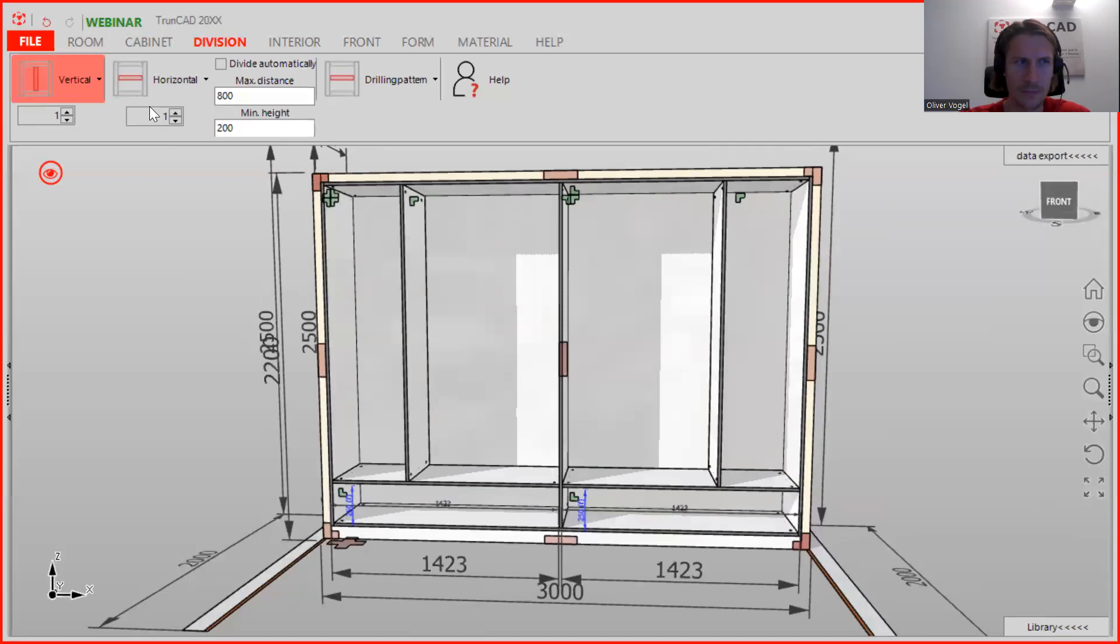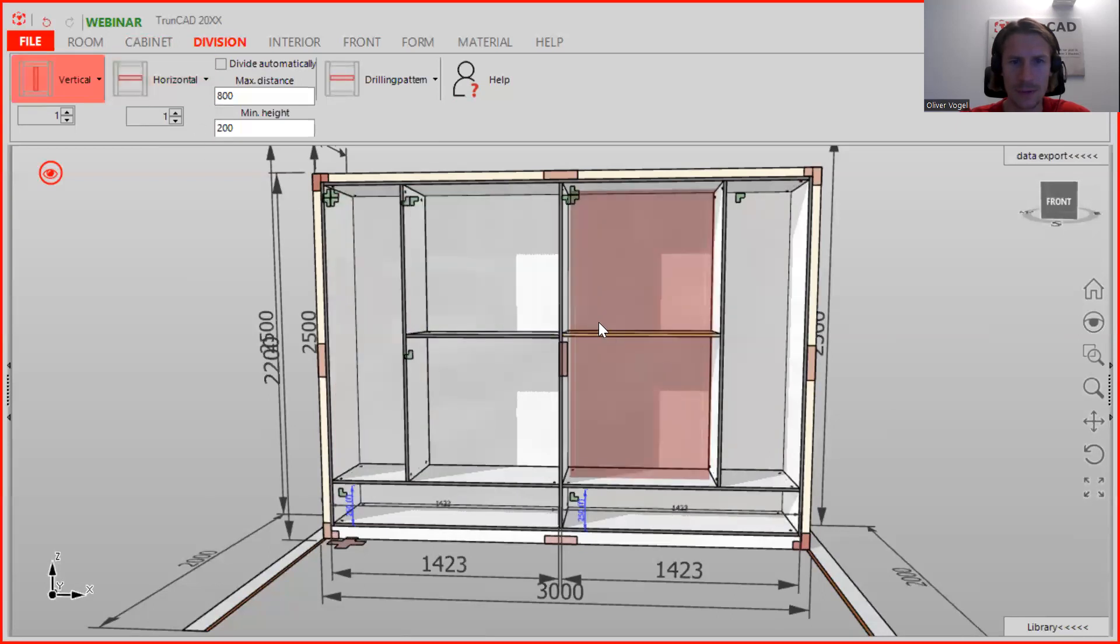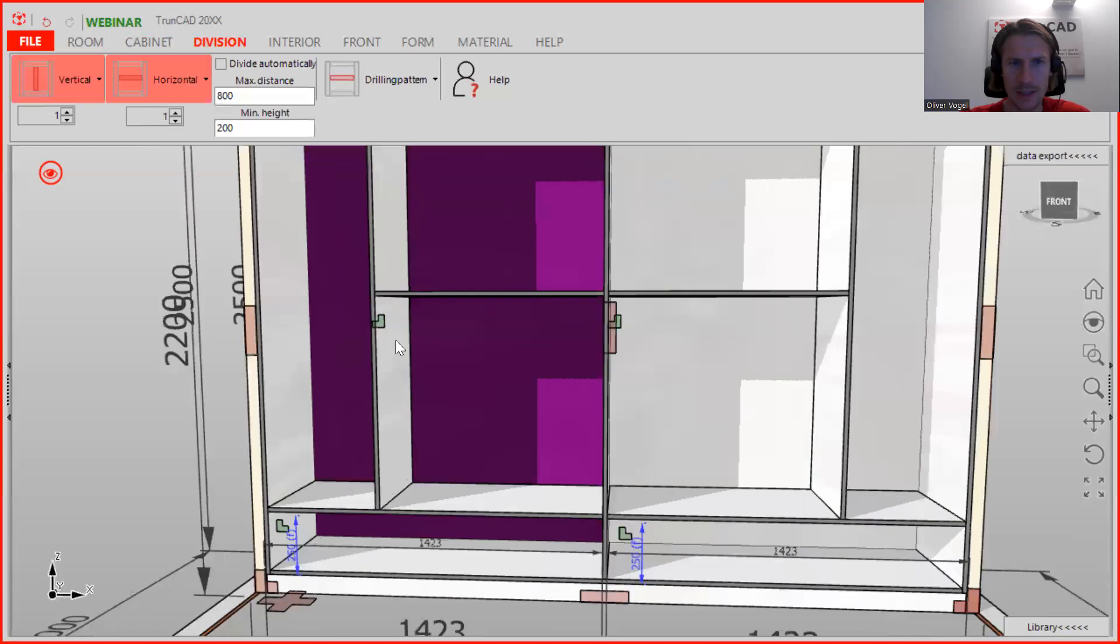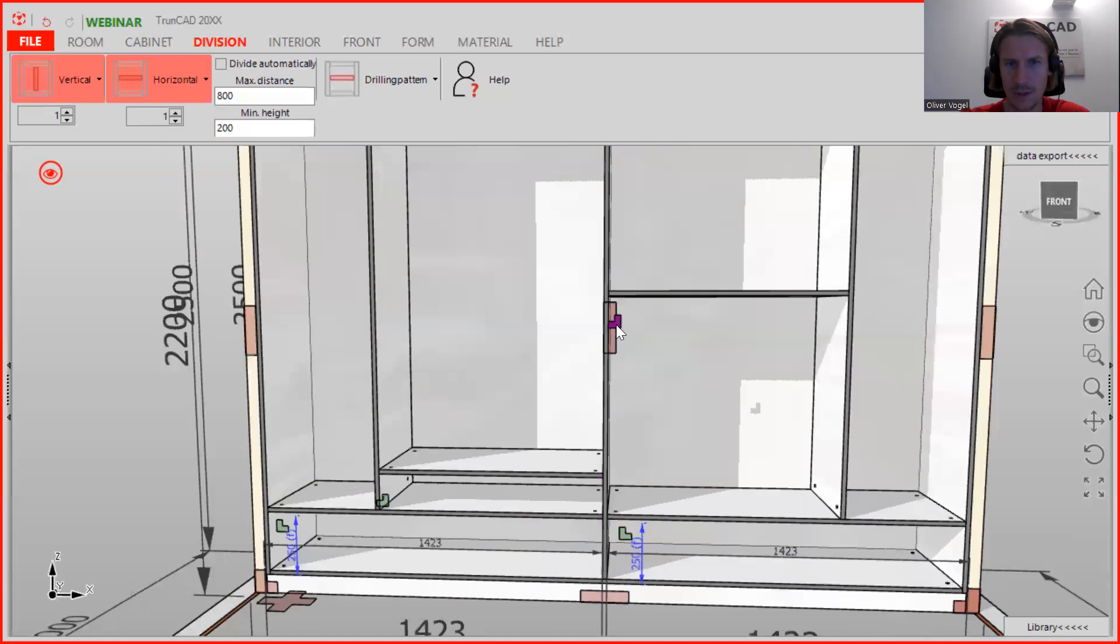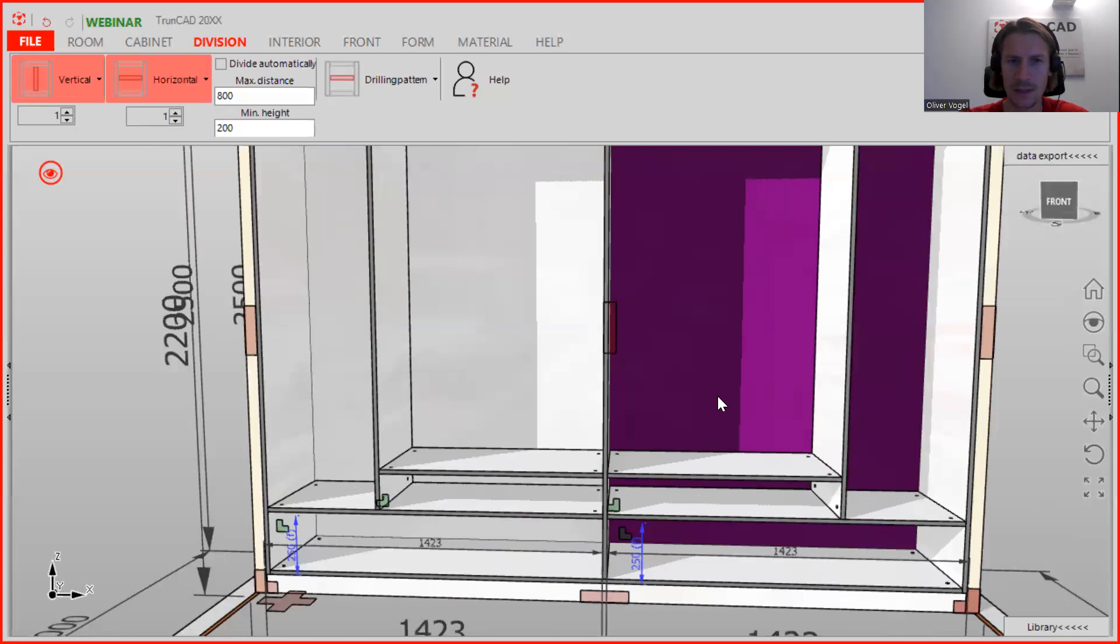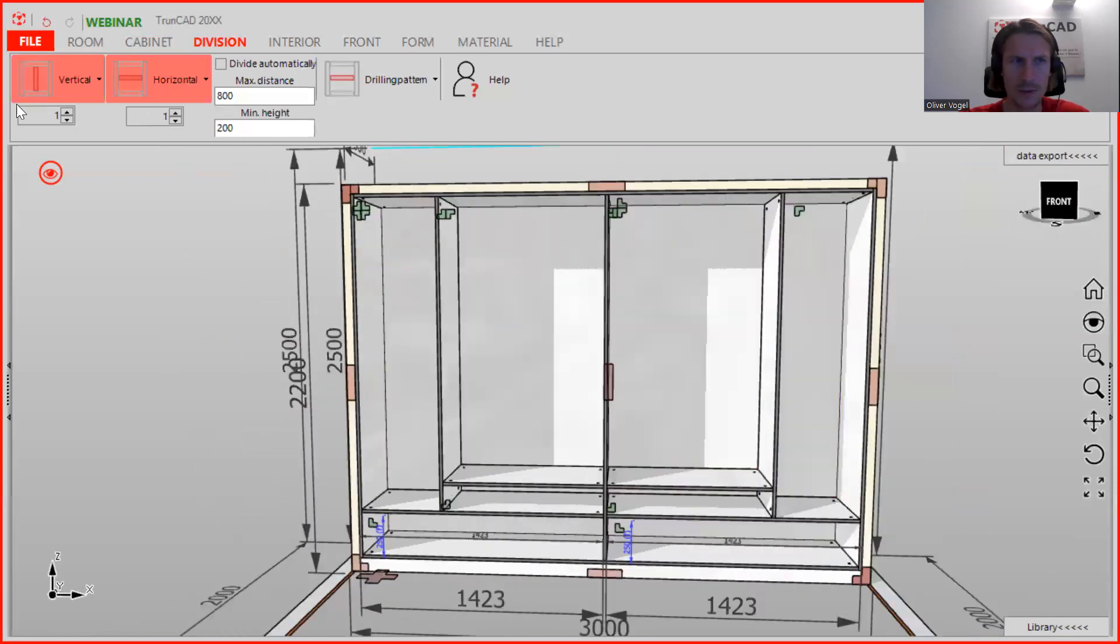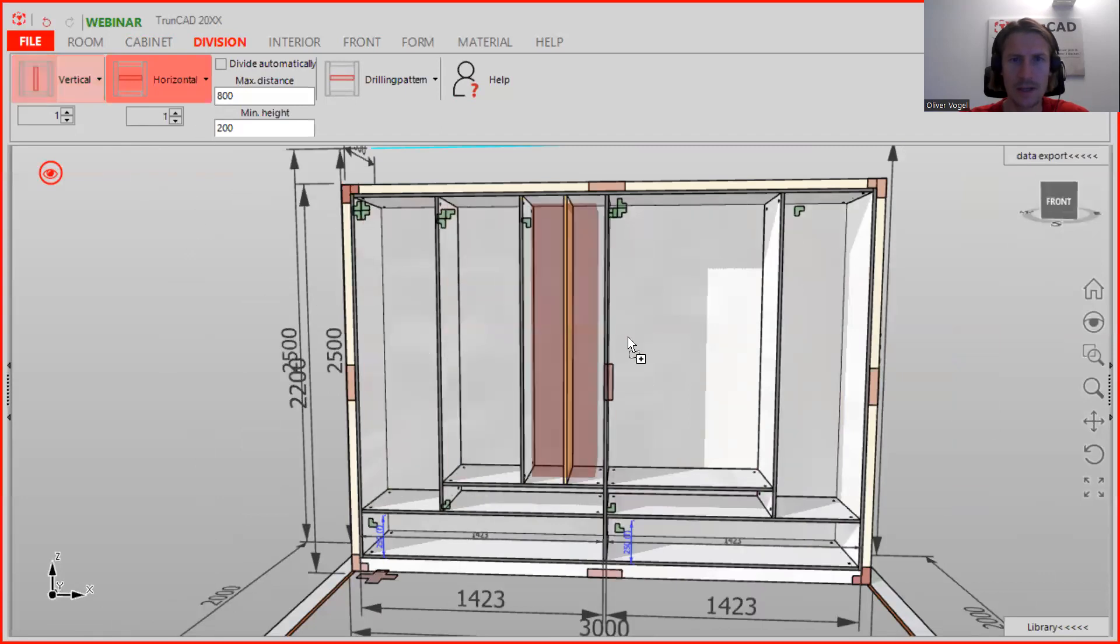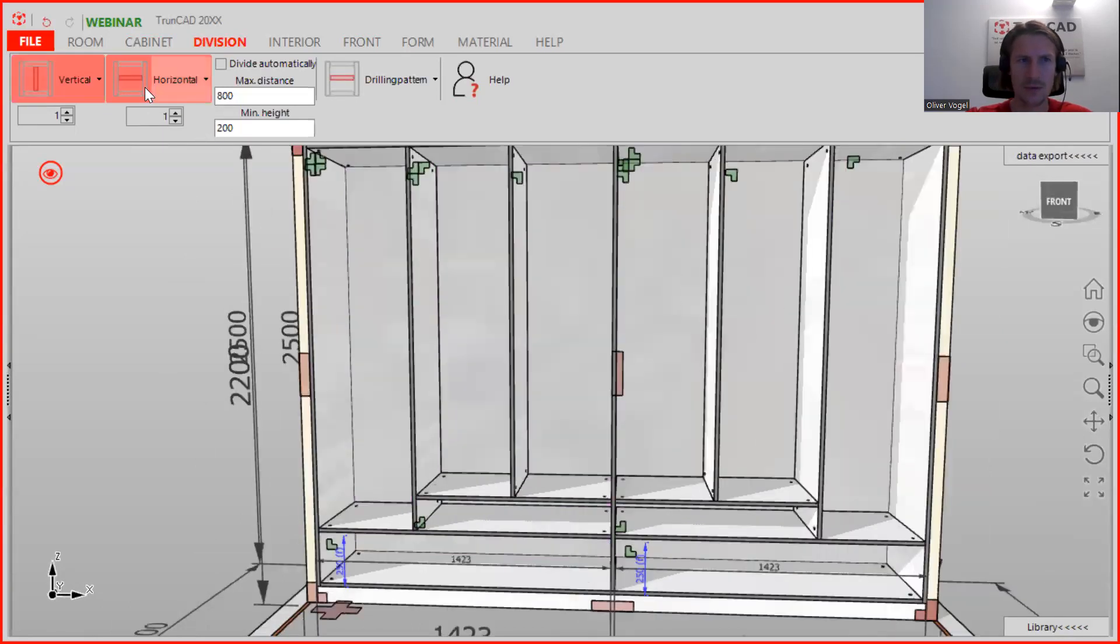So then we are continuing with the next horizontal here, and this height is 150 millimeters, and here as well. Type in 150 and confirming it with Enter. So now the last vertical, they are now related in relation one to one to each other, and here we drag and drop the last horizontal in it.